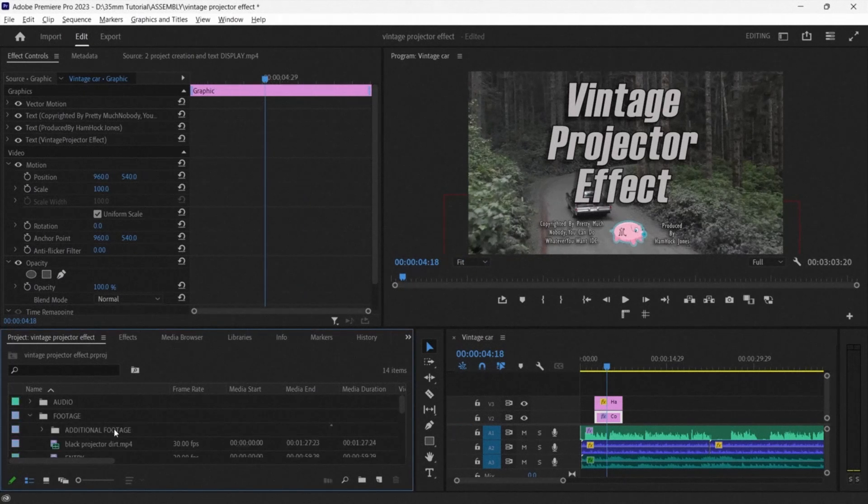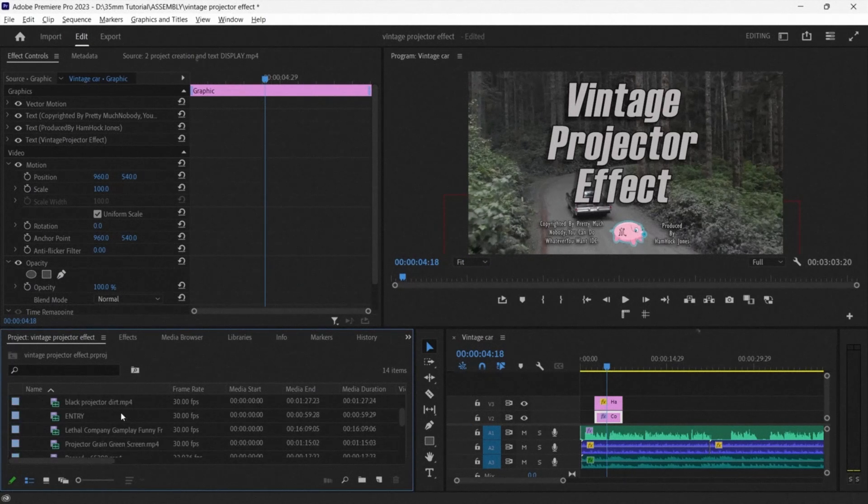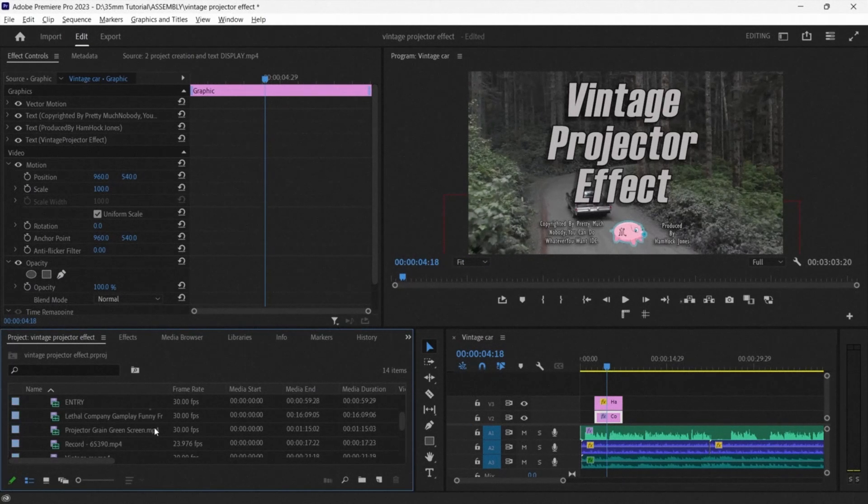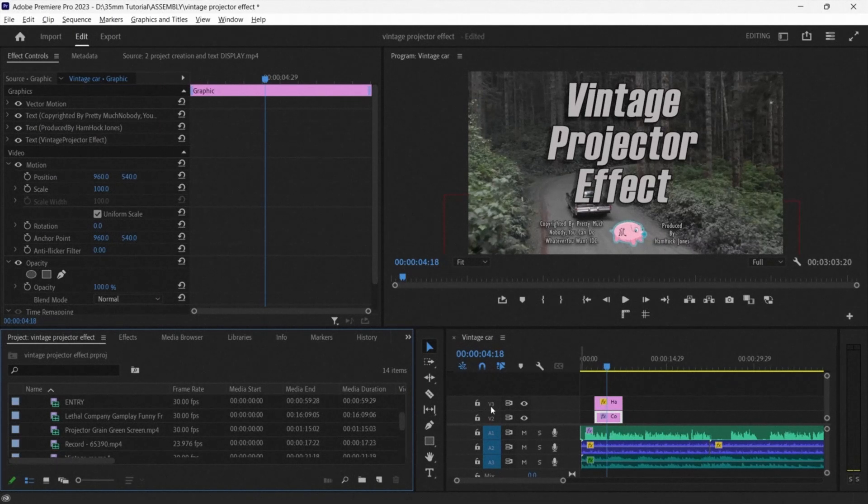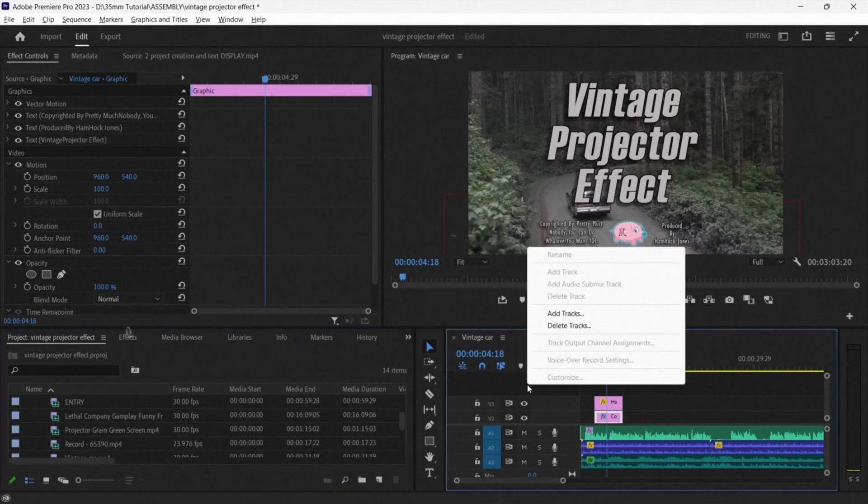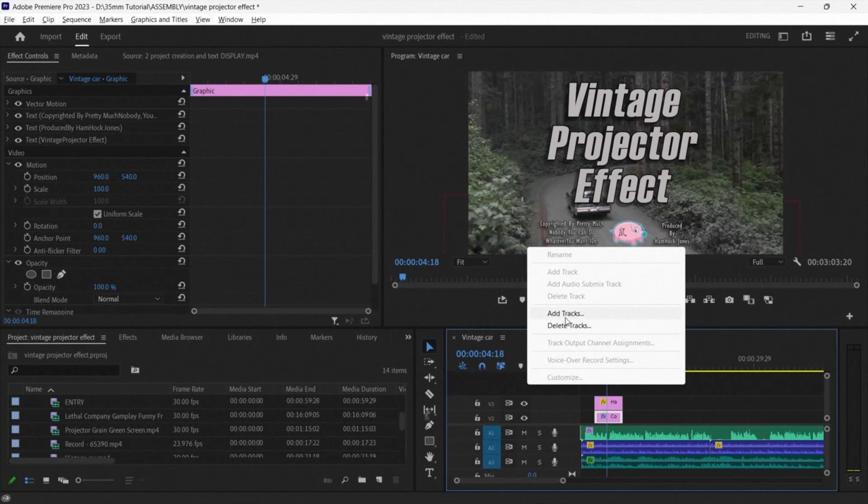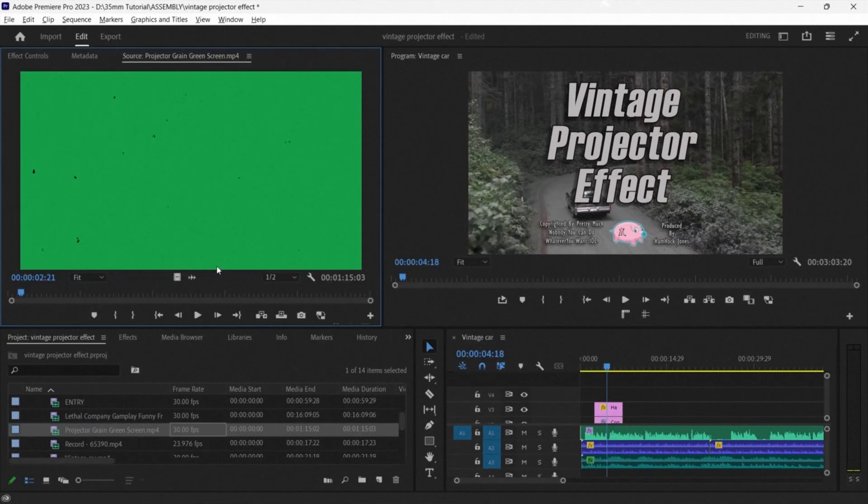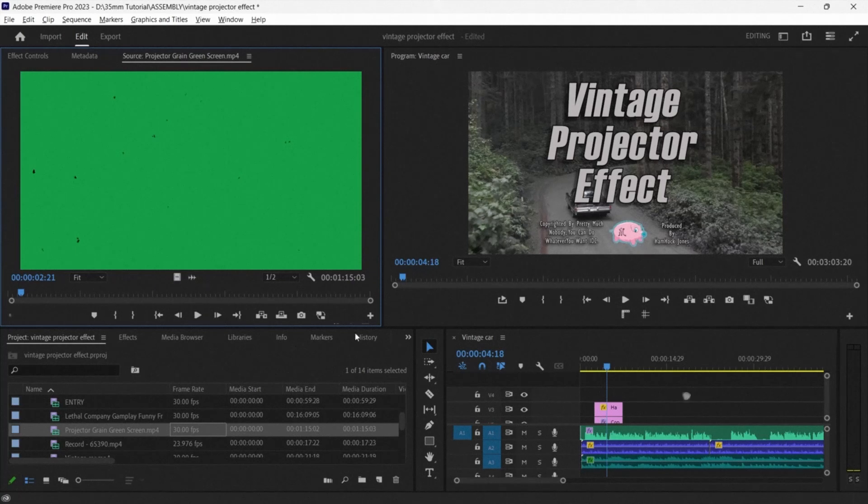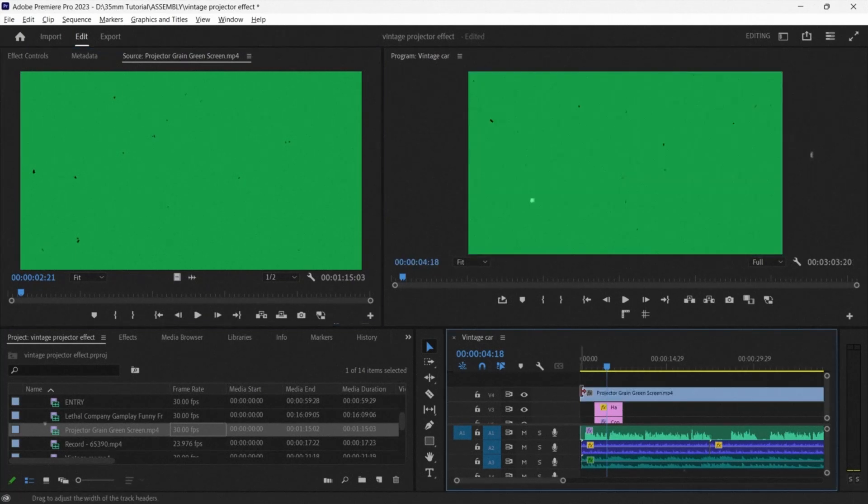The next thing that we want to do is add the projector film grain. If you need to, you can add an extra track onto your timeline by right-clicking the timeline and selecting Add Track. Andrew has two options before him. The first option is Green Screen.